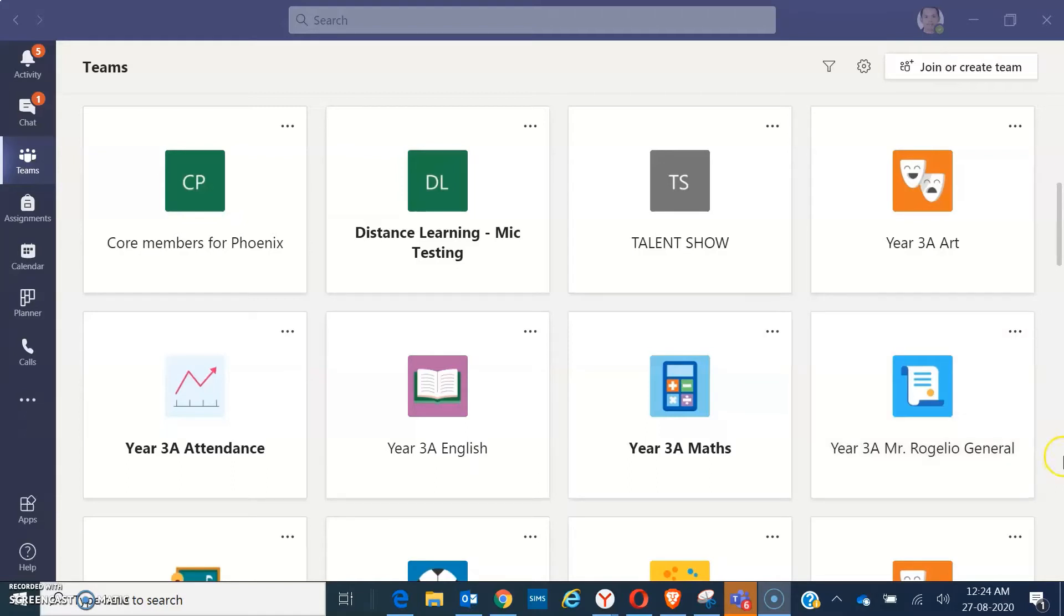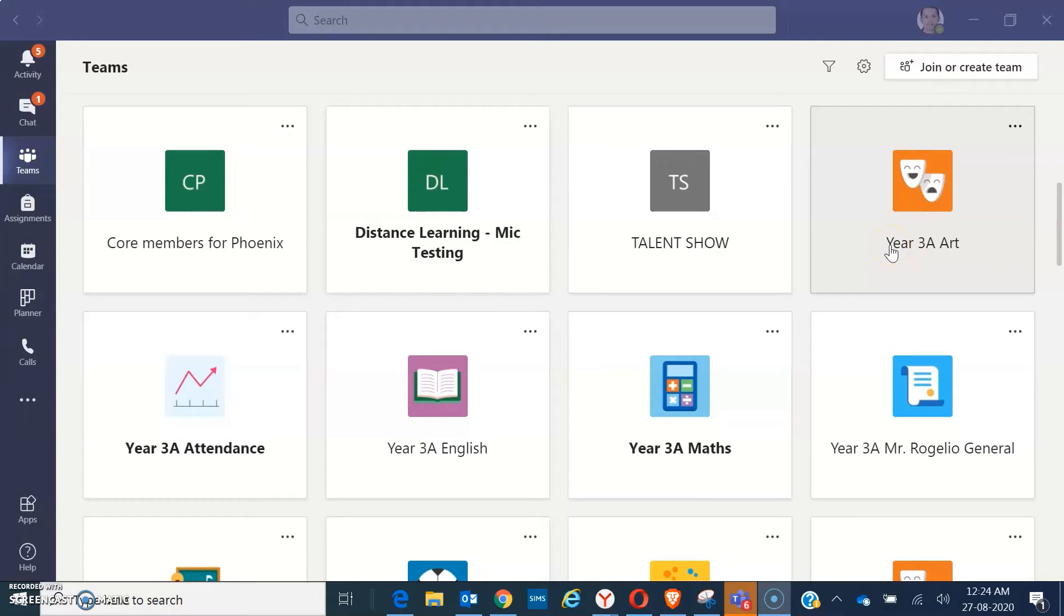If you have already opened your teams, just go to the folder, the desired folder that you wanted to add or remove members.